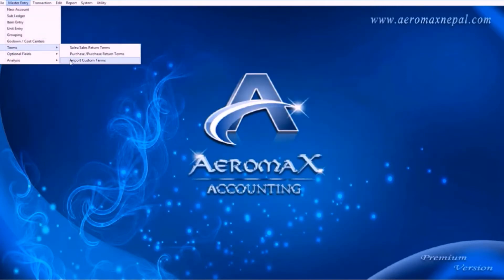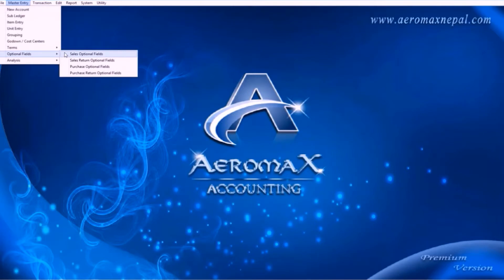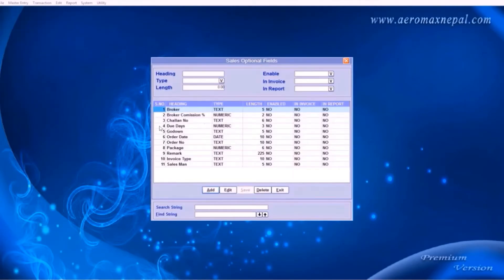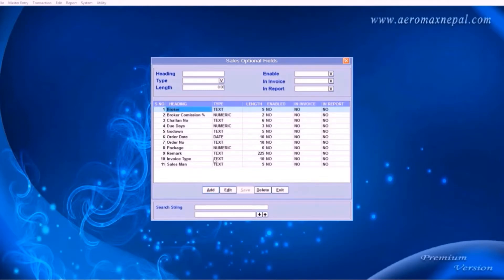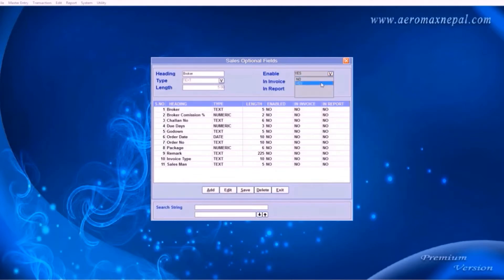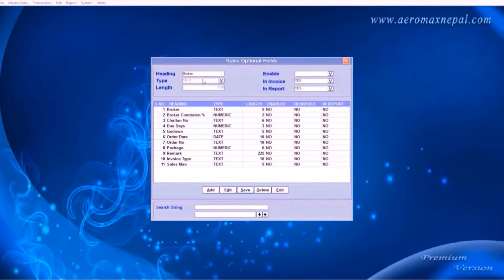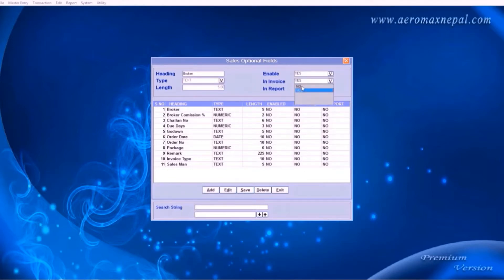Go to optional fields. Sales optional fields is where you can enable or disable a text box in the sales invoice. By default, everything is disabled. Let's enable on the fields. In invoice means if you want this field to be visible while printing or not. If you select no this will only display in the screen, but not in the paper while you print the invoice.